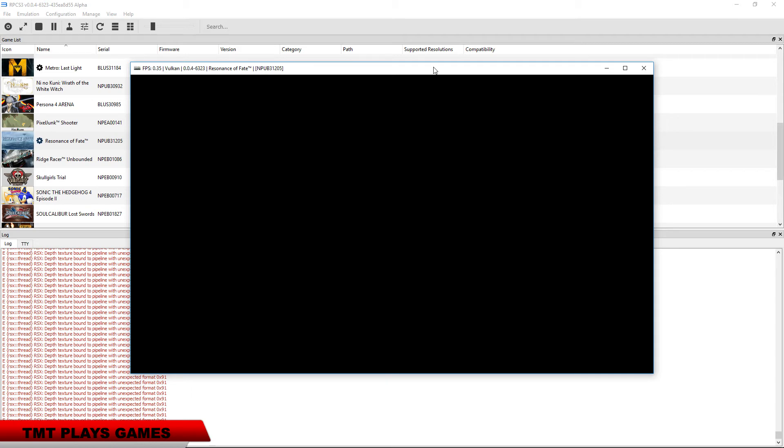It would appear that we have frozen up. I'm going to try messing with the settings and see if I can get something else. If I can, then the video will continue. If I can't, then this is where the video ends.